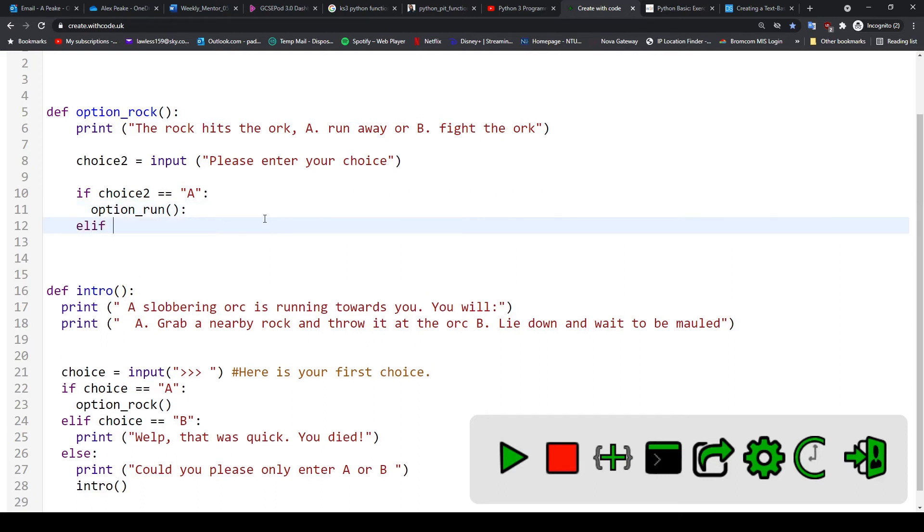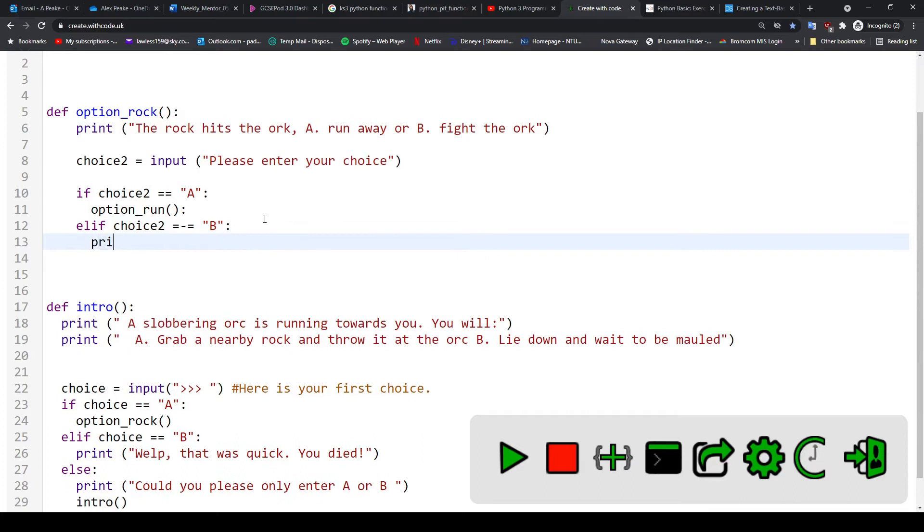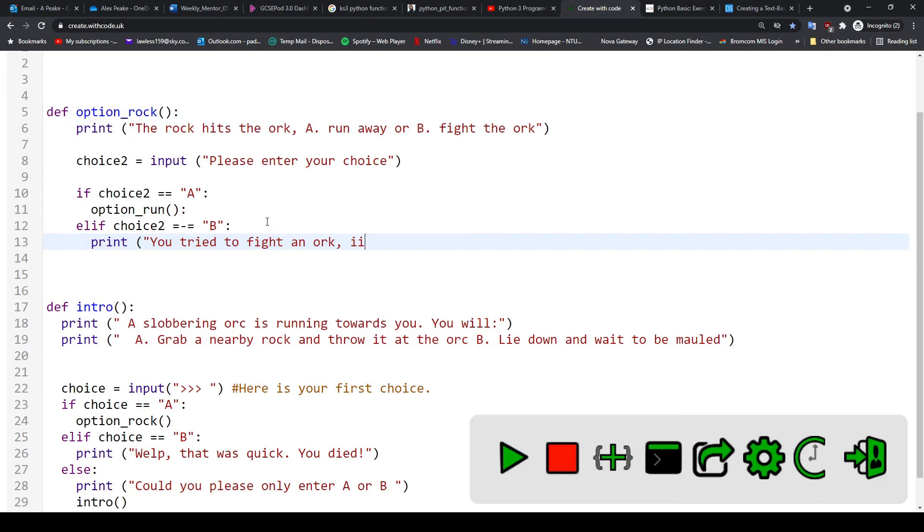So then I'm going to do elif. And I'm going to say if you fight the orc, it's going to kill you. So choice2 is equal to 'b'. And then print, 'You tried to fight an orc idiot. You died.' So that would be where the player would lose my game and it would end.